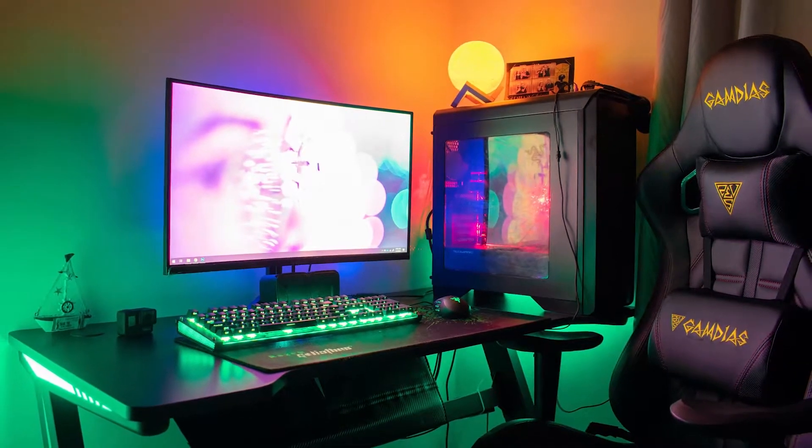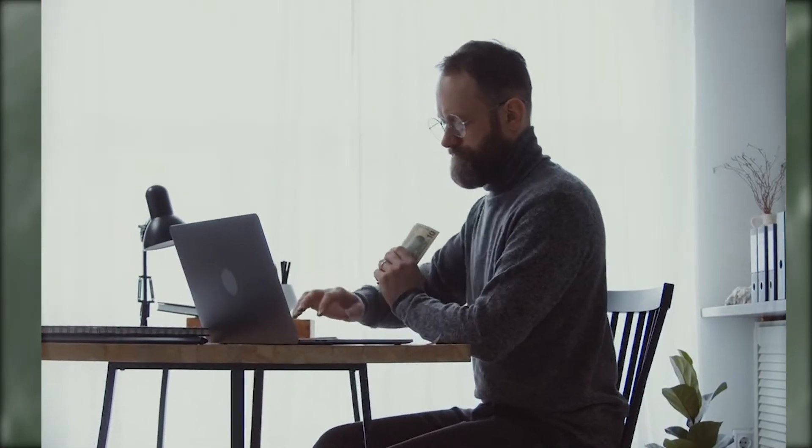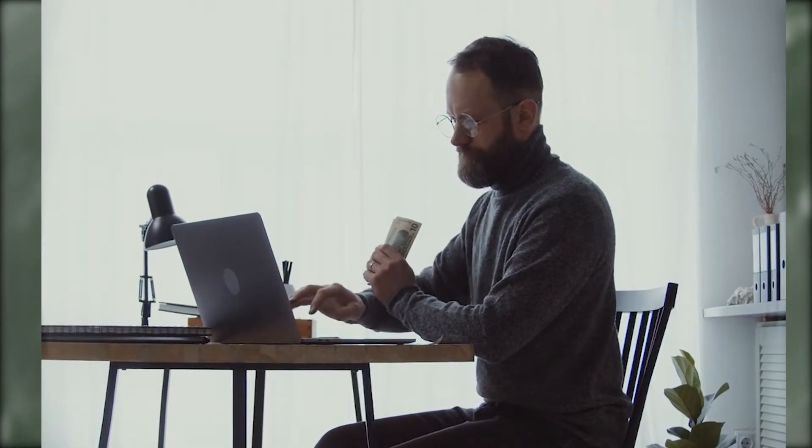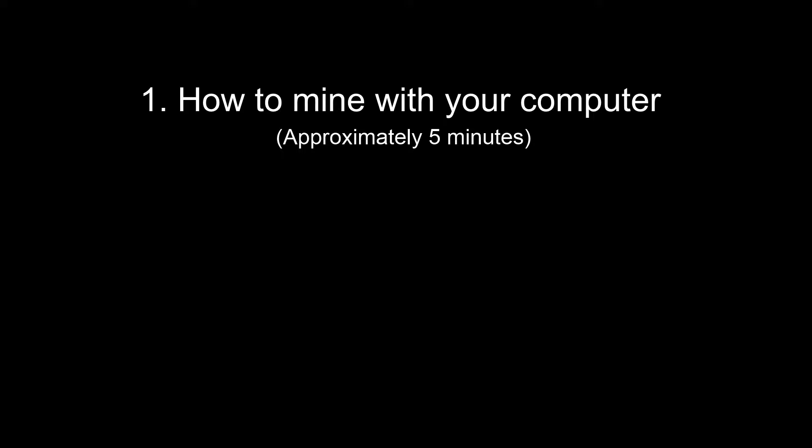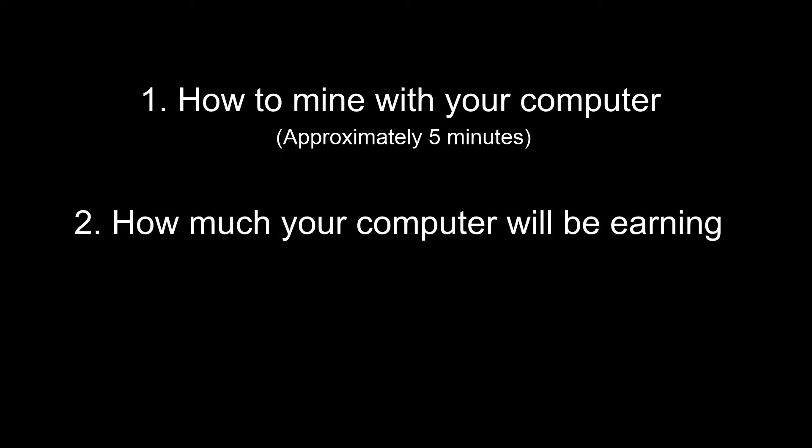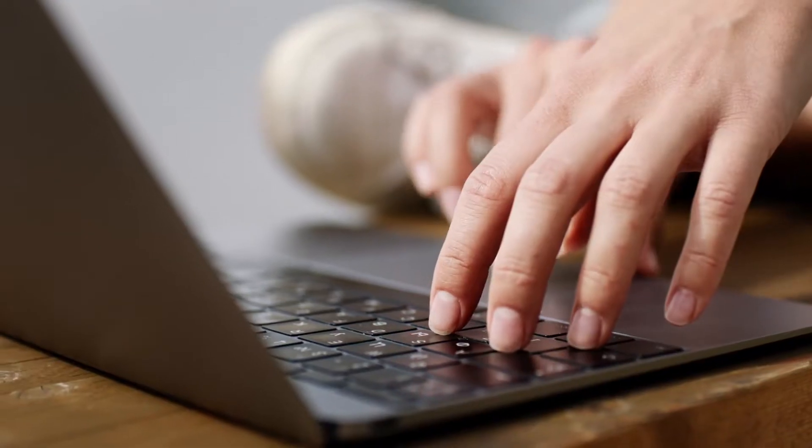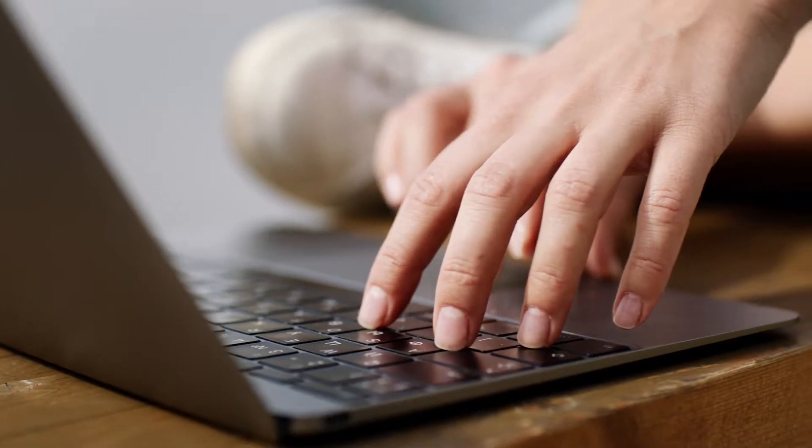In this video I will show you the absolute easiest way to start earning money with your computer. It only takes about five minutes to set up and then you're earning money. I will also show you how much your computer is expected to earn you daily so you know if you want to continue to do it or not.